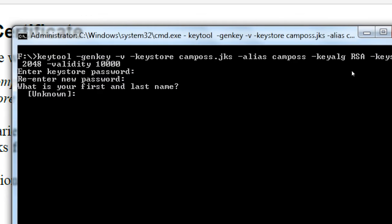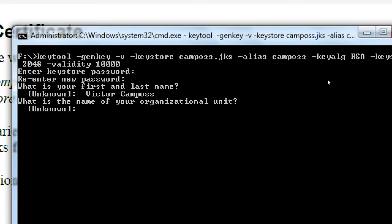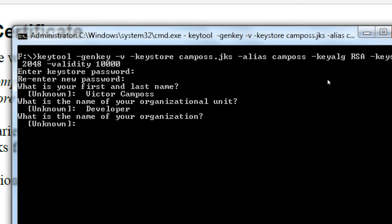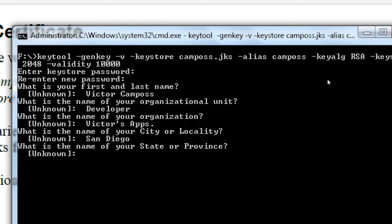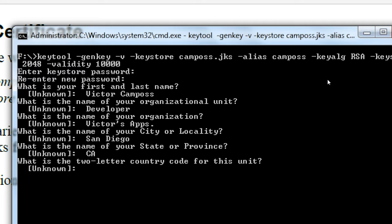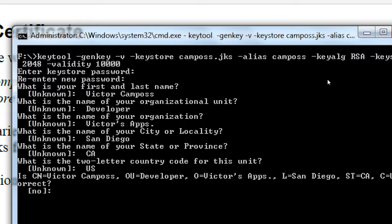state, two-character country. Confirm that it all looks good. So what's your first and last name? What is the name of your organizational unit? Developer. Name of your company? I call my company Victor Zapps. Name of your city or locality? San Diego. State or province? California. Two-letter country code? U.S.